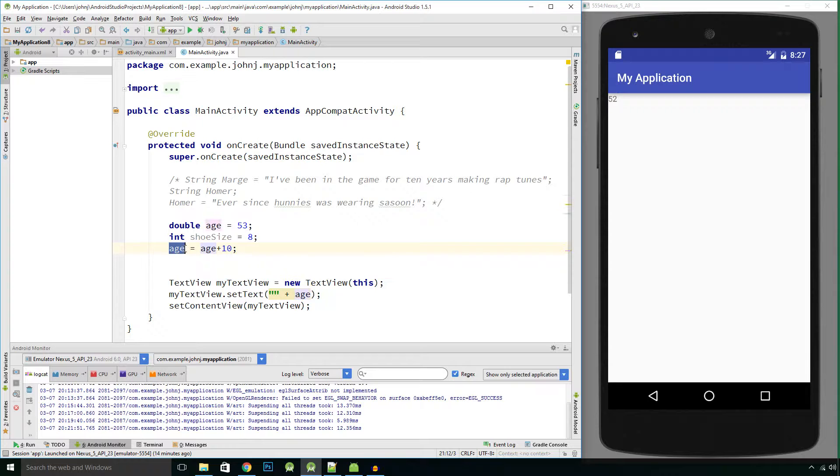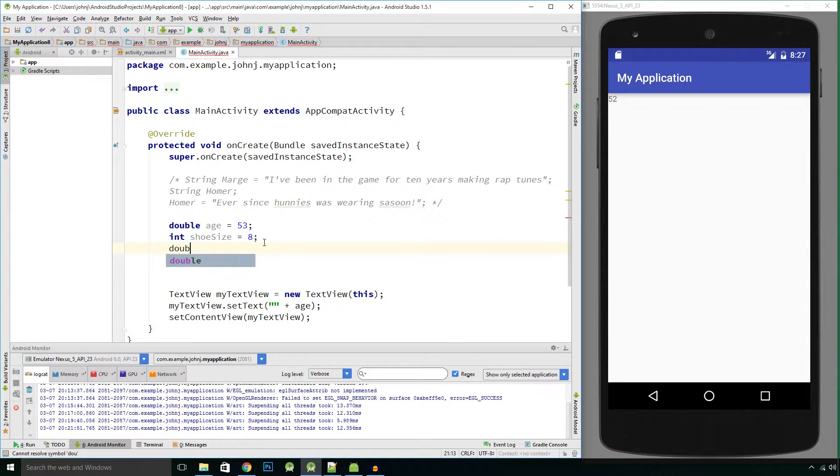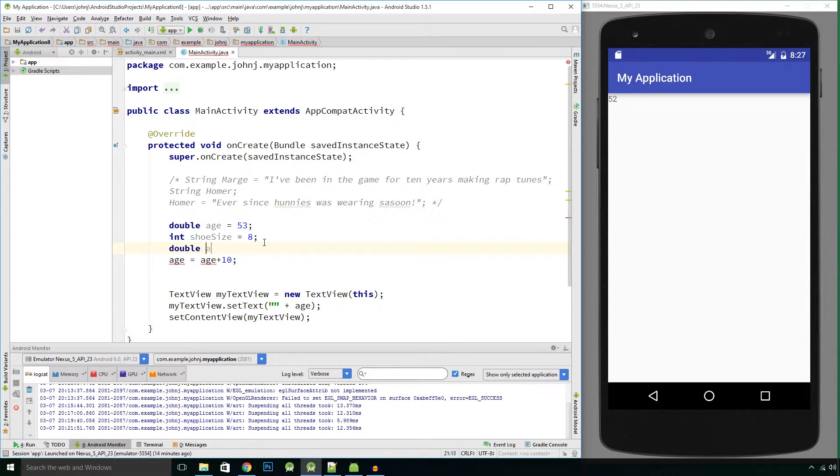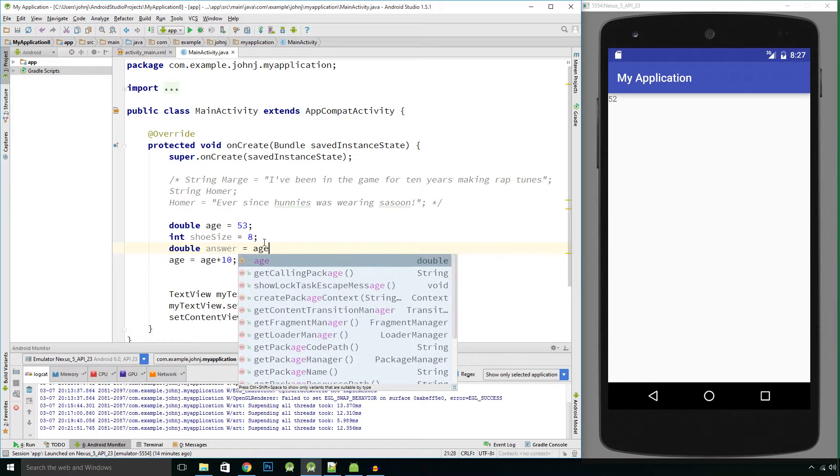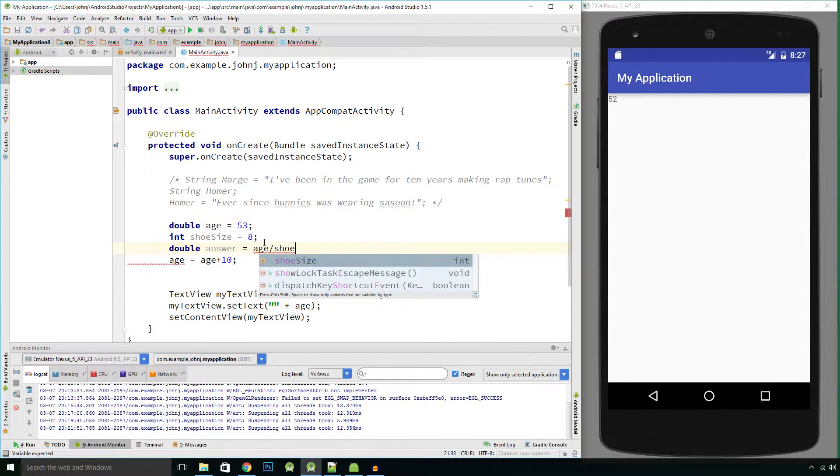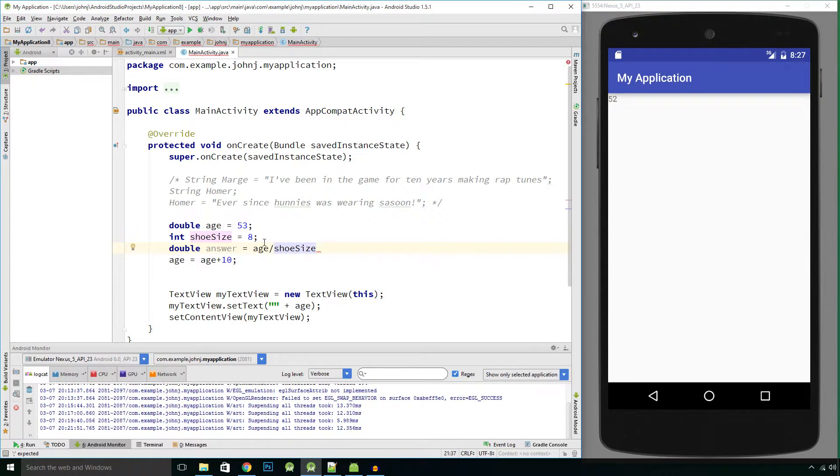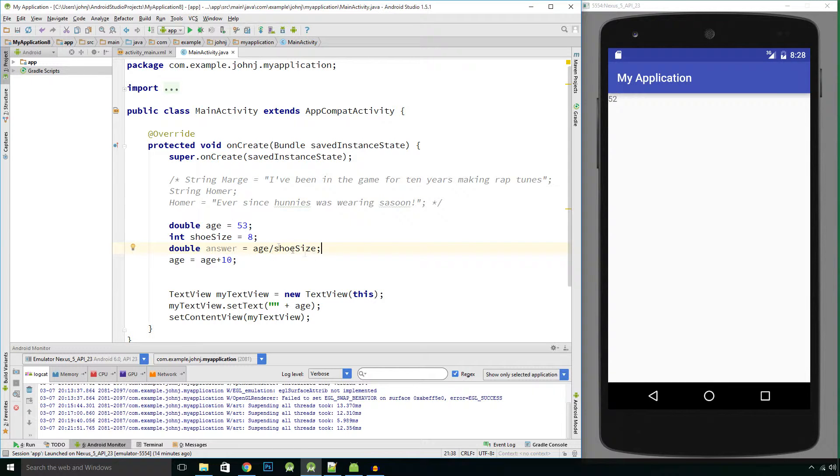We can say, if we declare another variable, let's put in a new line. Let's say double and let's call the variable answer equals age divided by shoe size and a semicolon to end the statement.